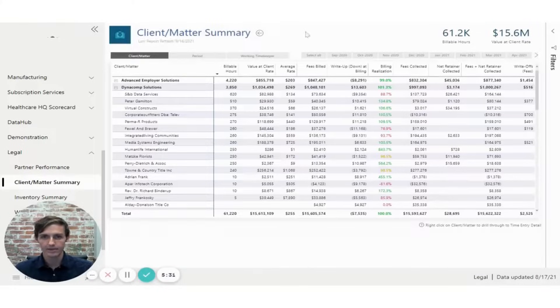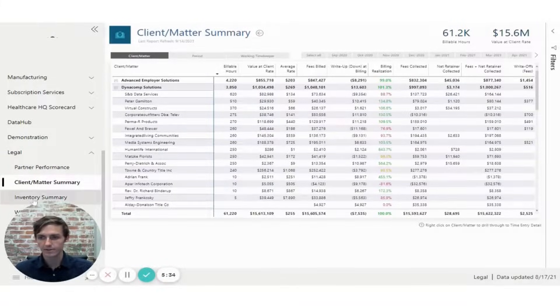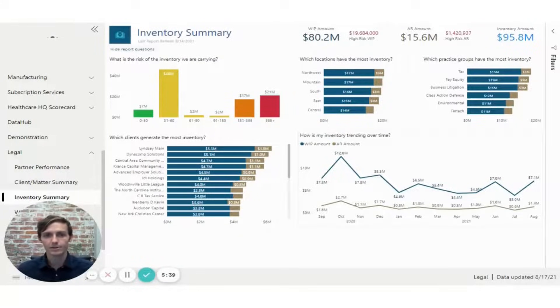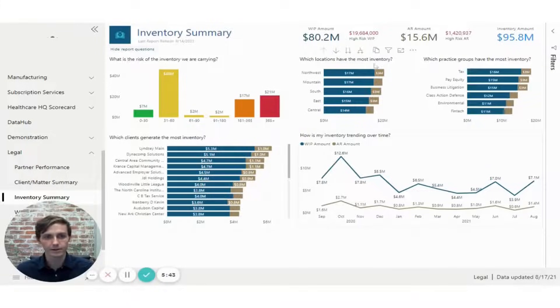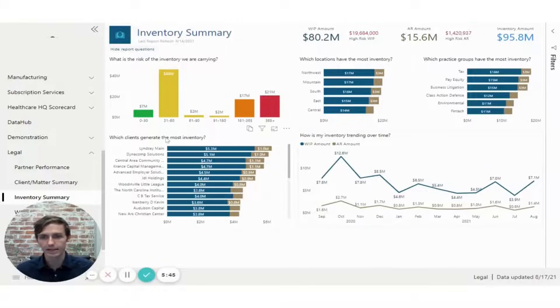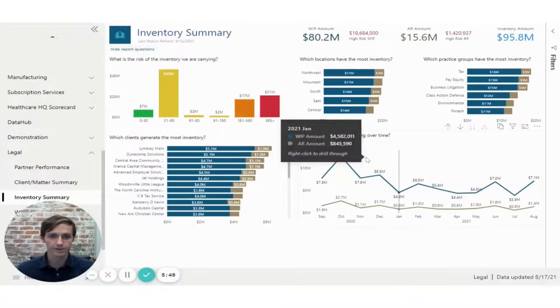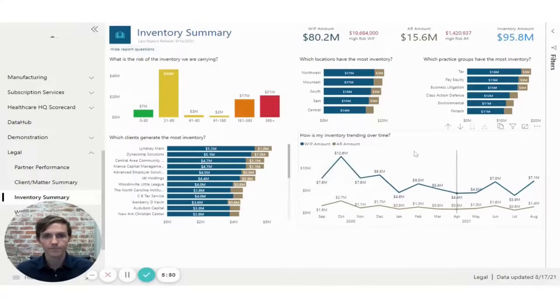And from here, I'm going to also look into the inventory summary page. So the inventory summary page allows you to see WIP amount and AR amount split out by aging bucket, and then by location, practice group, and client. And it also provides an idea of the trend of inventory over time.